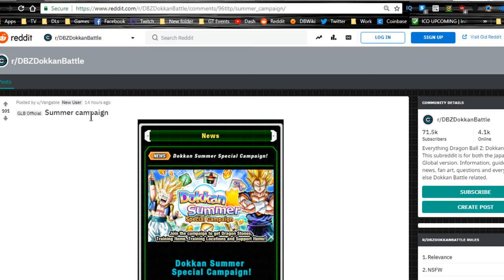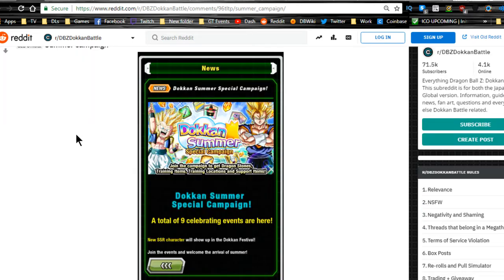Hey guys, welcome back for another Dokkan Battle news update. This is for the global side. I'm going to try to keep this as short as I can. I'm going to rush this morning, so the Dokkan Battle summer special campaign has started.